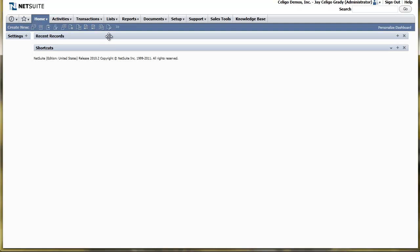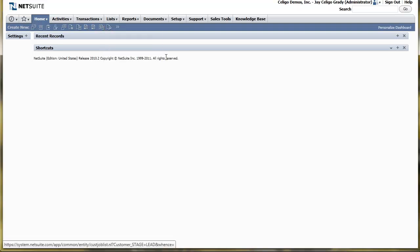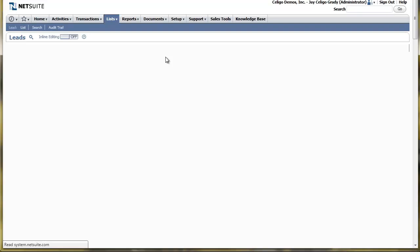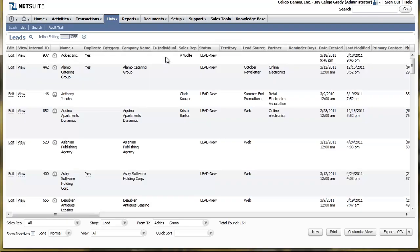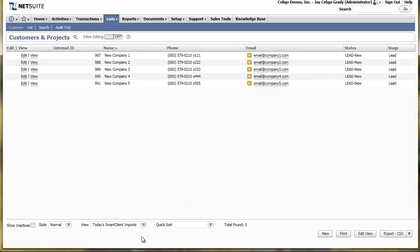Now in NetSuite, we'll go look at the Leads queue by going to Lists, Relationships, Leads. And we have a custom view on the bottom called Today's Smart Client Imports. You can see here that the new leads are all listed in NetSuite as expected.